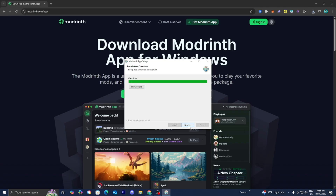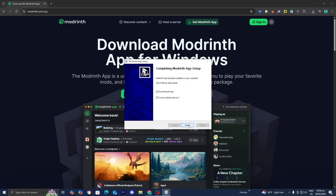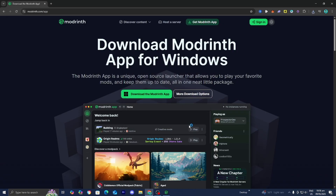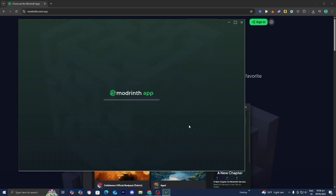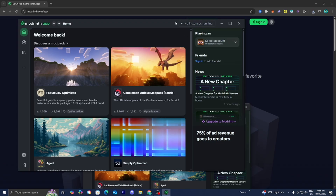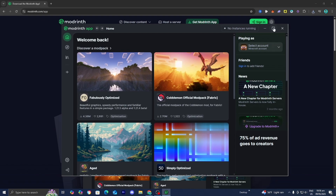Now wait for the installation. Then, once it's completed, go ahead and press Next, then press Finish. Then wait for ModRinth to actually load in.